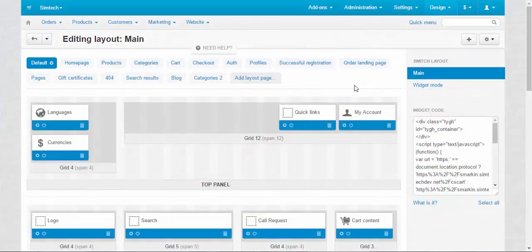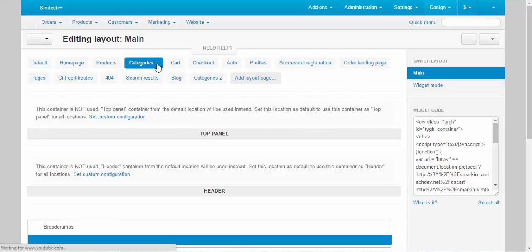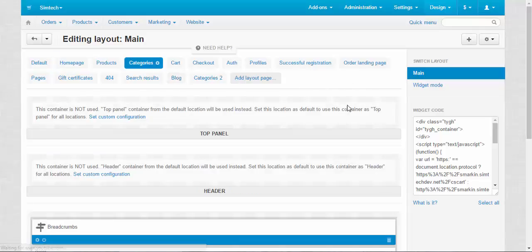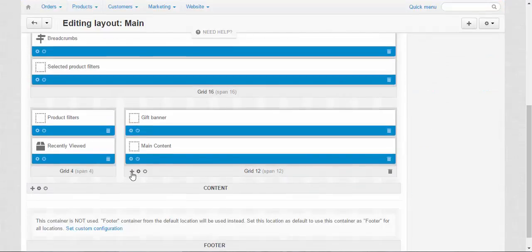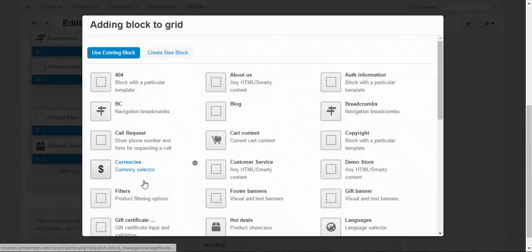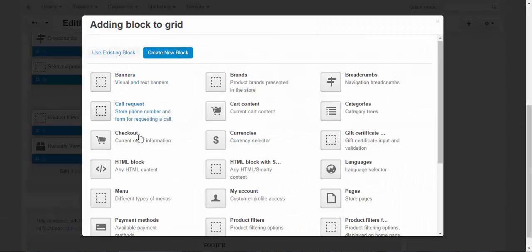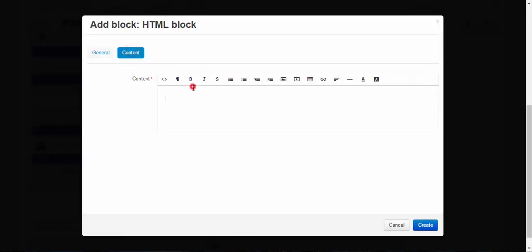To demonstrate the individual changes, first I need to make some general changes. As an example I'm going to choose the categories tab. I decided to add a block here. Create new block, a simple HTML block. I'm going to use it for the SEO and content test. Create.